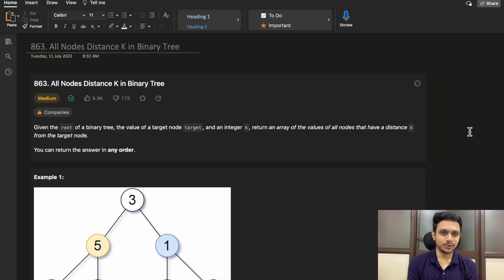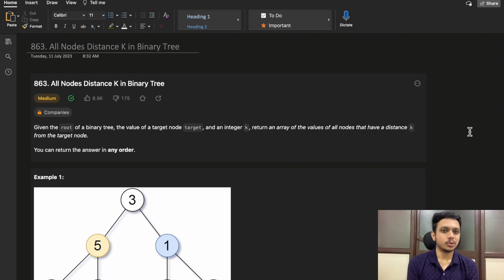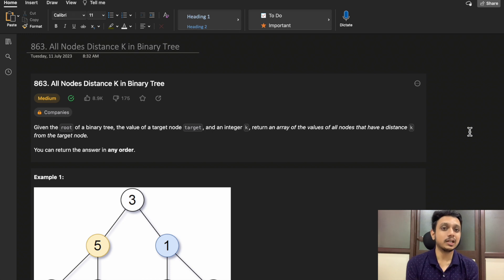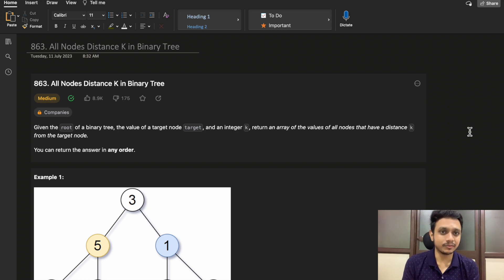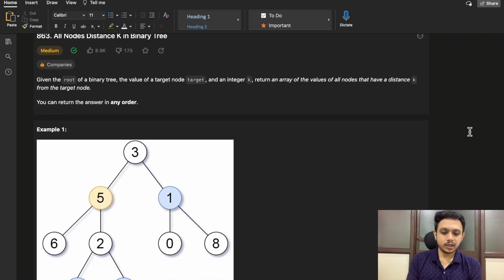Hello guys, welcome to Deep Codes. In today's video we will discuss LeetCode question 863: All Nodes Distance K in Binary Tree. This question is somewhere easy to medium level, where you have to make one key observation in order to solve it. If you have made that one observation, you would easily be able to come up with an approach as well as the code.